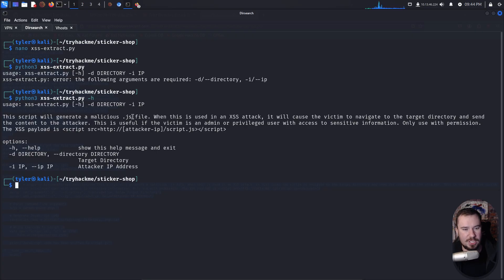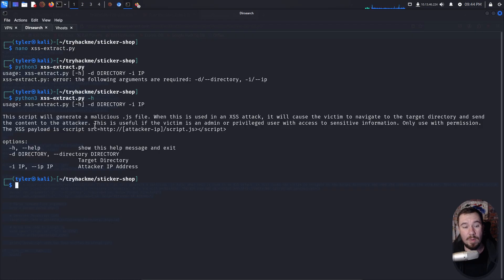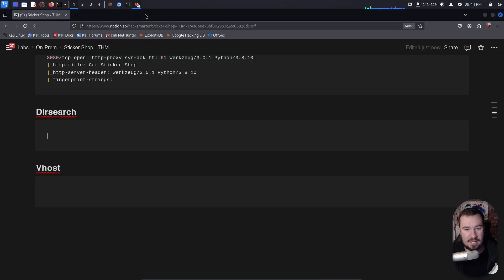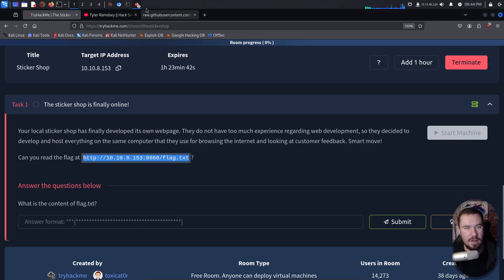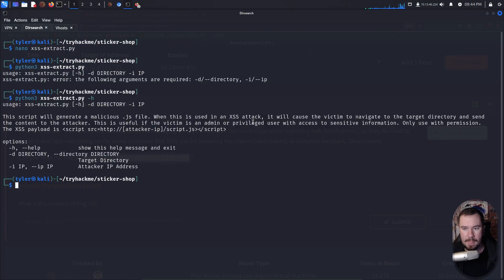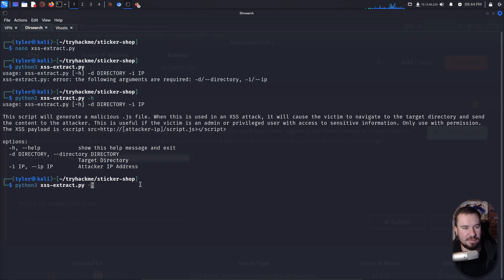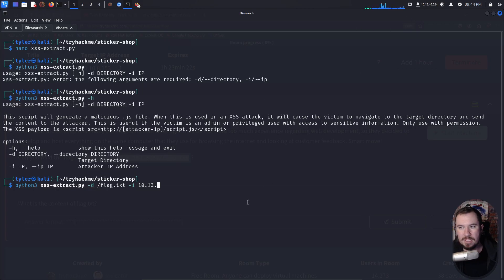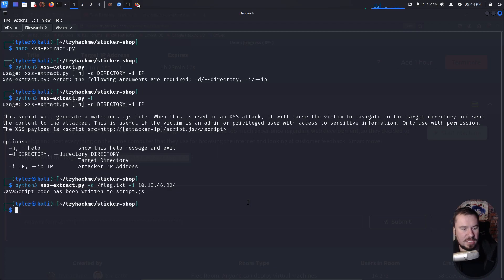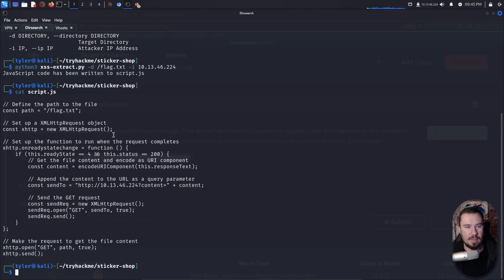Now, if you want to do this, you can just go raw, grab this script right here. I'm going to go over to my terminal, make a directory for sticker shop, cd over to sticker shop, and we'll do nano xxxextract.py, drop it in right there. And if we run it, you can see what we need to do. We can do -h. So this script will generate a malicious JS file. When this is used in a cross-site scripting attack, it will cause the victim to navigate to the target directory and send the content to the attacker, which is what we want to do. We want to see flag.txt that we don't have access to. Remember, that is the challenge of this room. The XSS payload is this. So I even give you the payload that you need to put into the machine. But let's go ahead and give this a shot.